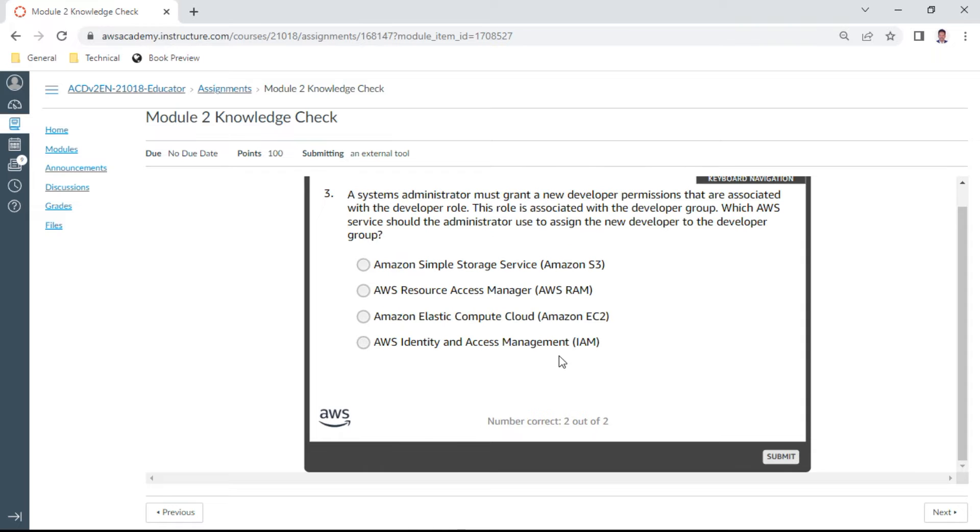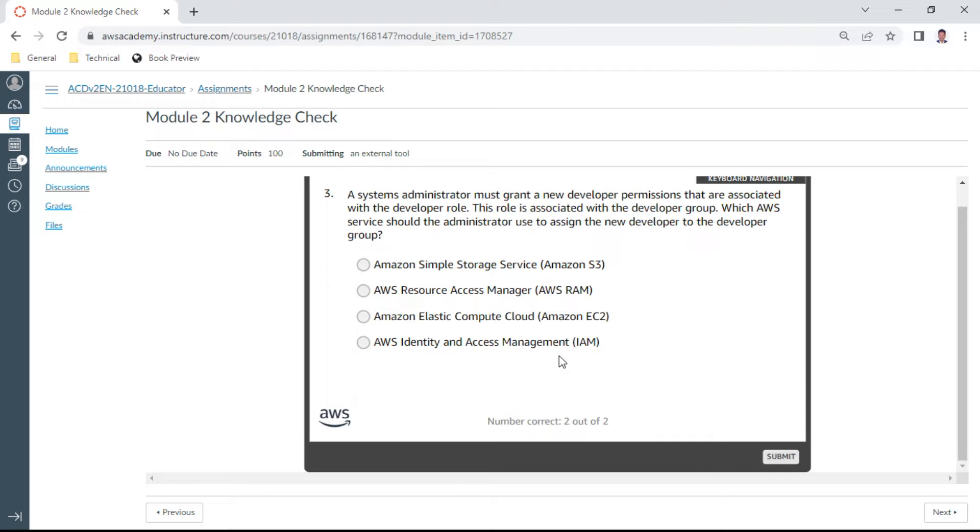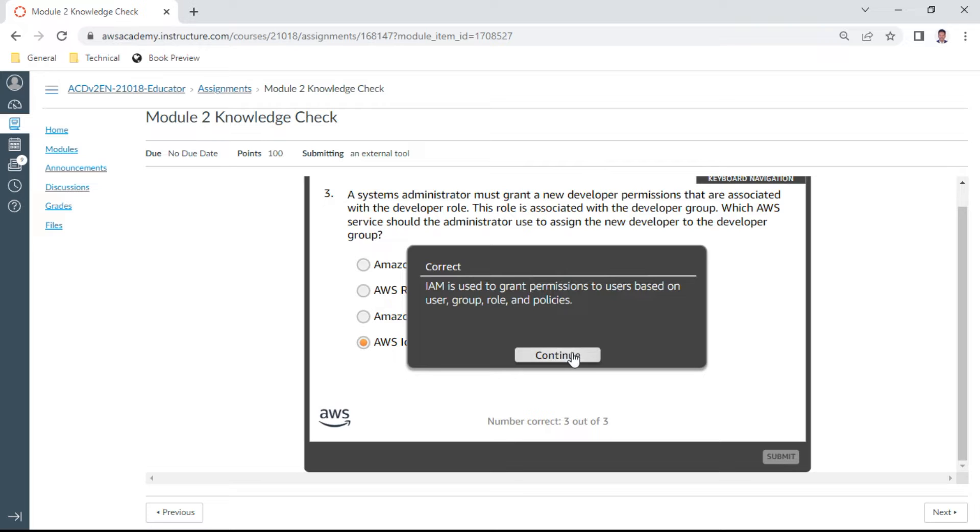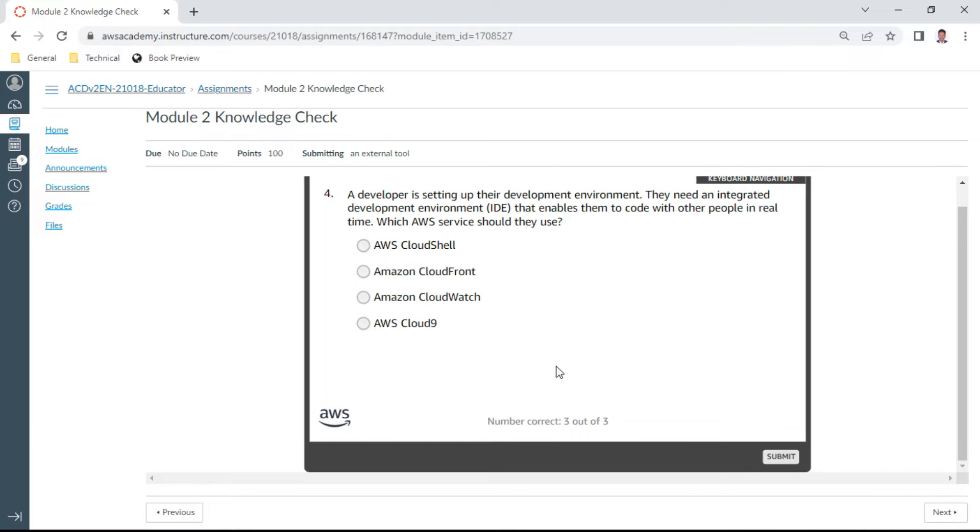Third one, a system administrator must grant a new developer permissions that are associated with the developer role. The role is associated with the developer group. Which database service should the administrator use to assign the new developer to the developer group? This is absolutely IAM, that is AWS Identity and Access Management, that is D. This is correct.